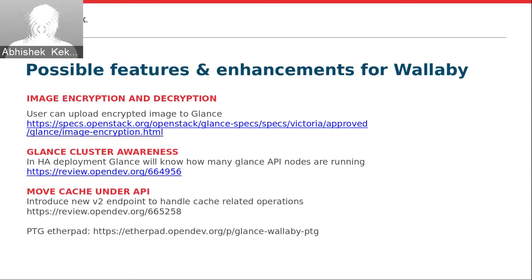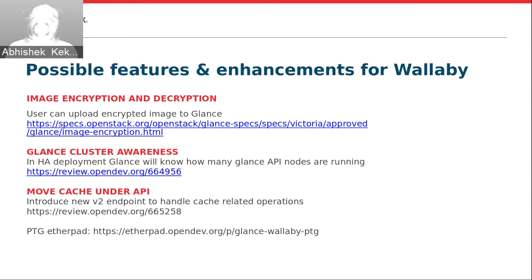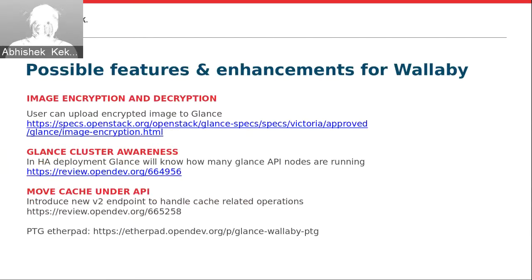For Glance in Wallaby: image encryption and decryption — users will be able to upload encrypted images to Glance; more information is in the given spec. Glance cluster awareness is related to edge framework deployments where you will know how many Glance API nodes are running. When using the Glance direct import method, it is not guaranteed that all calls of the image import workflow run through one API node — it is possible that your create image call goes to node A, the staging call goes to node B, and the import call goes to node C.